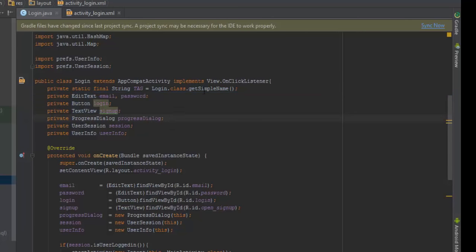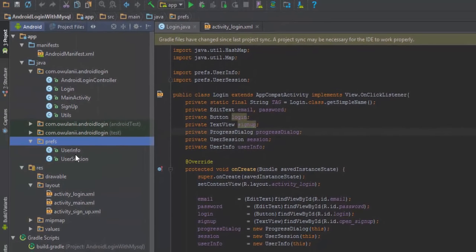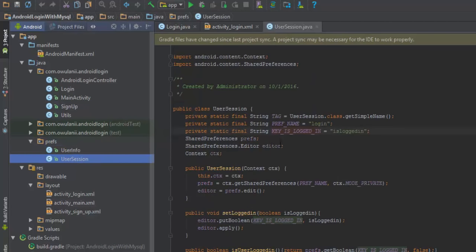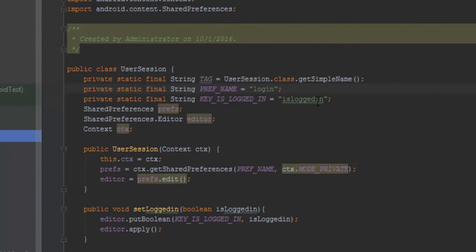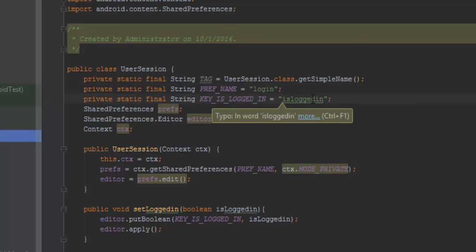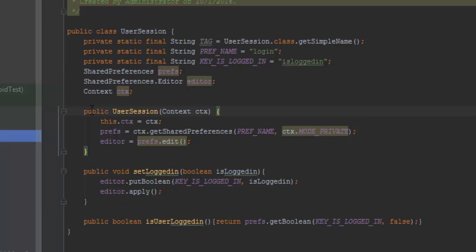Go back to your Login class and declare and initialize your EditText and Button variables. Before we get back here, create a package called 'preference' and create two classes: UserInfo and UserSession. The UserSession class is what we are going to use to store our session when the user logs in, so that the next time they open the application, it's not going to go back to the login page — it's going to go straight to the main activity. In UserSession we have our tag, a 'login' preference key as a boolean, shared preferences, an editor, and a context.